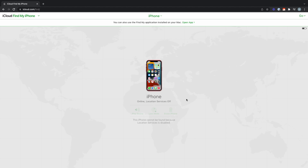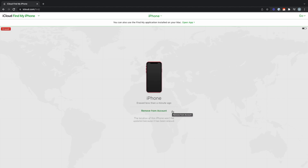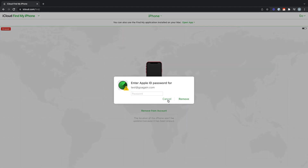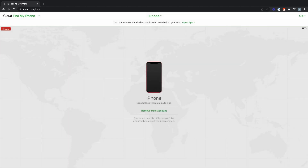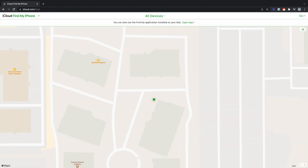Now the erase has started. It's the same thing where it says it'll start erasing once it's connected to the internet, so if it doesn't connect to the internet you can click Cancel Erase Request. Once it's erased, you will have the option to Remove From Account. One last time you will enter the password. So now you can pull down that device list and see that the device has been removed from the account.